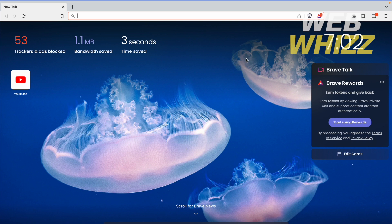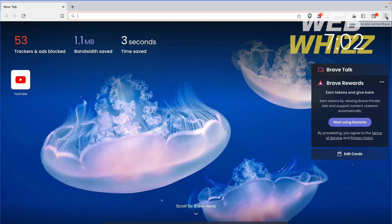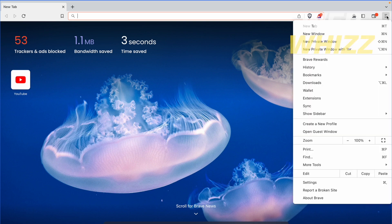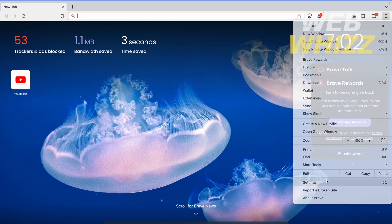As you can see here in my Brave Browser, I have the three-line menu hamburger at the upper right of my screen. I'm going to click on it and then go into Settings.